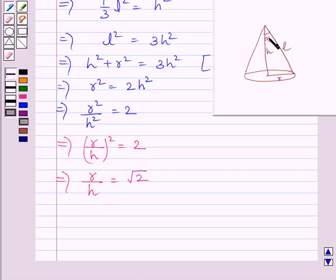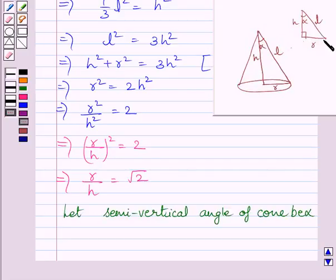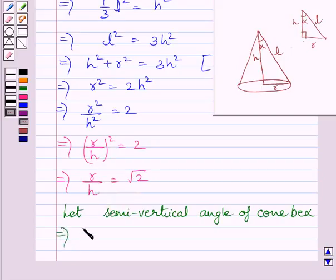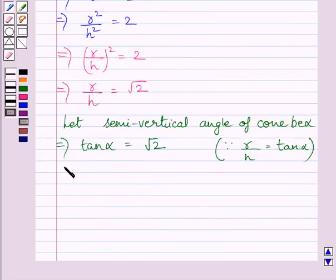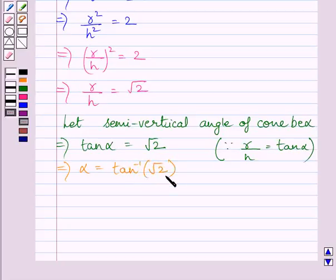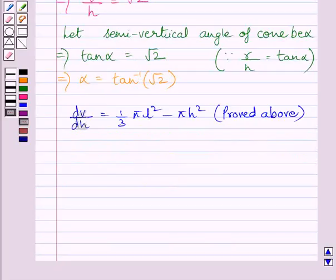Now let us assume that α is the semi-vertical angle of the cone. From the triangle, r is the perpendicular and h is the base with respect to α, so r/h = tan α. Therefore, tan α = √2, which means α = tan⁻¹(√2). We will now show that volume is maximum when α = tan⁻¹(√2).